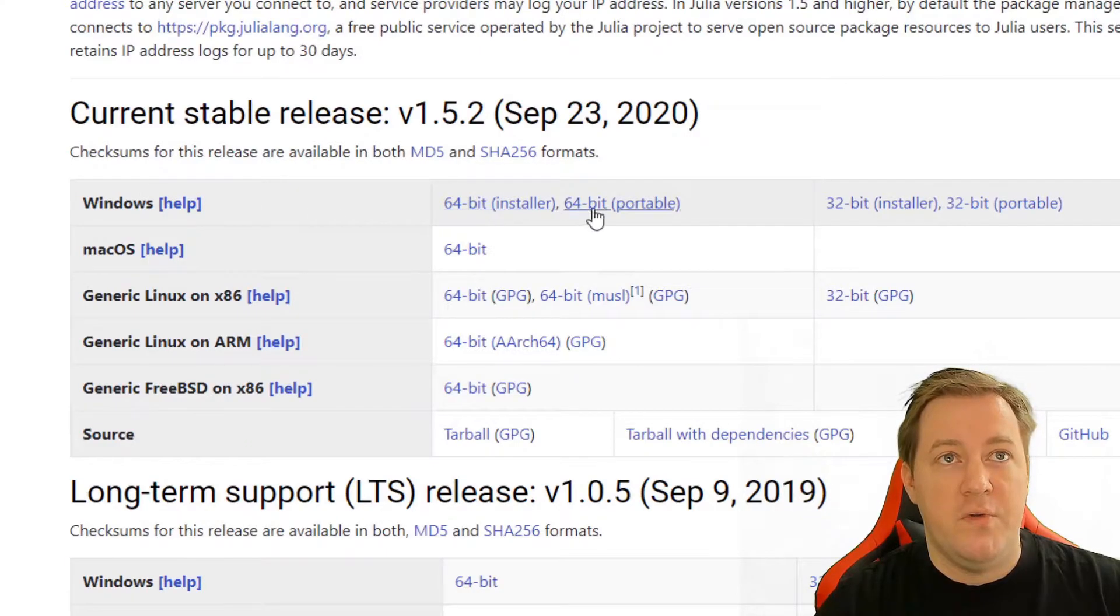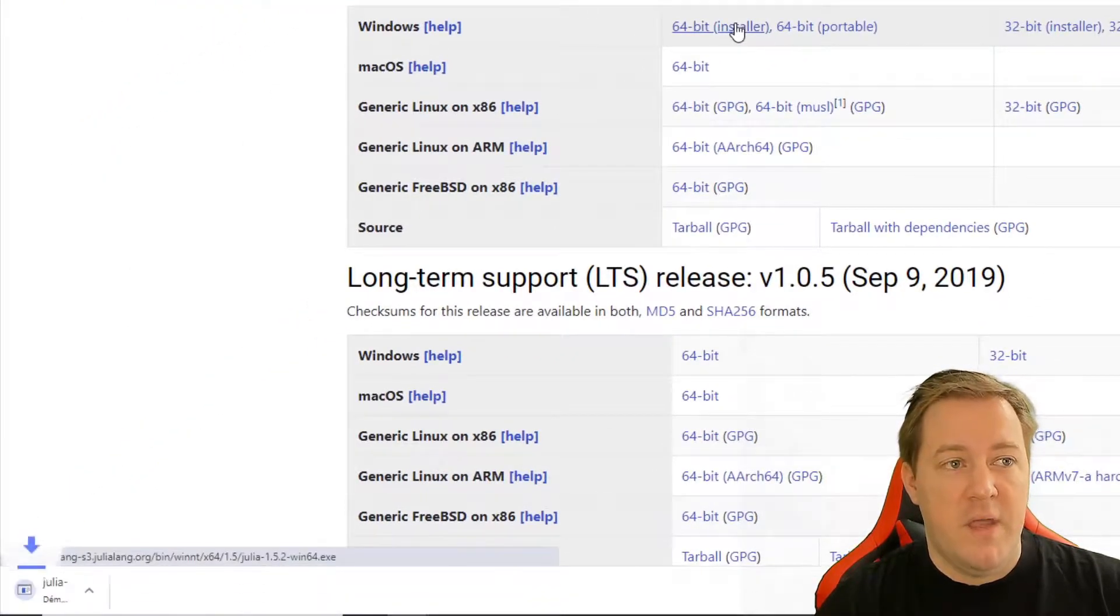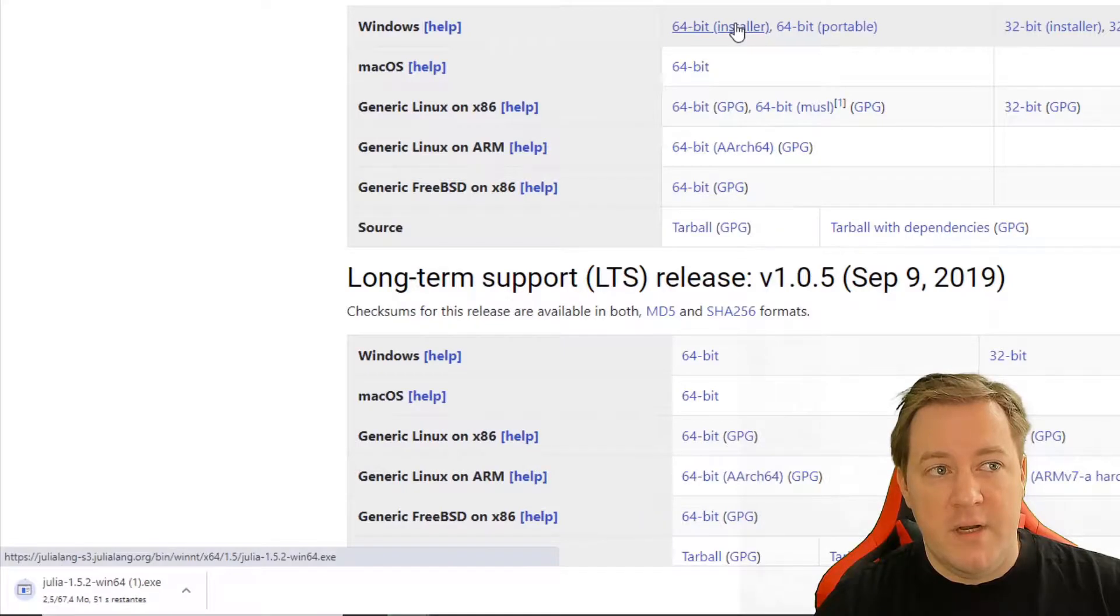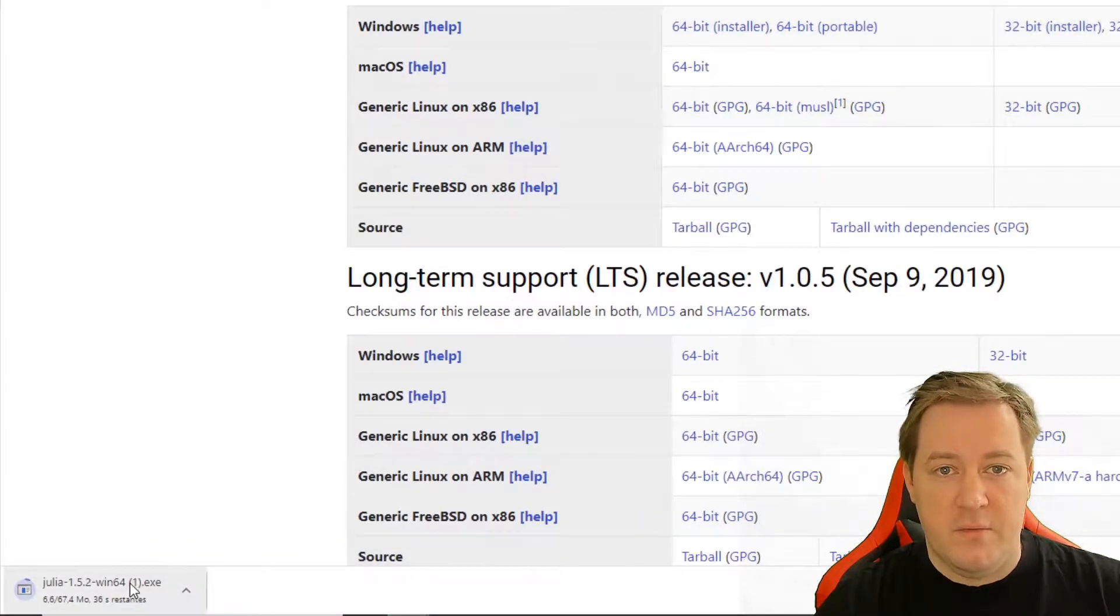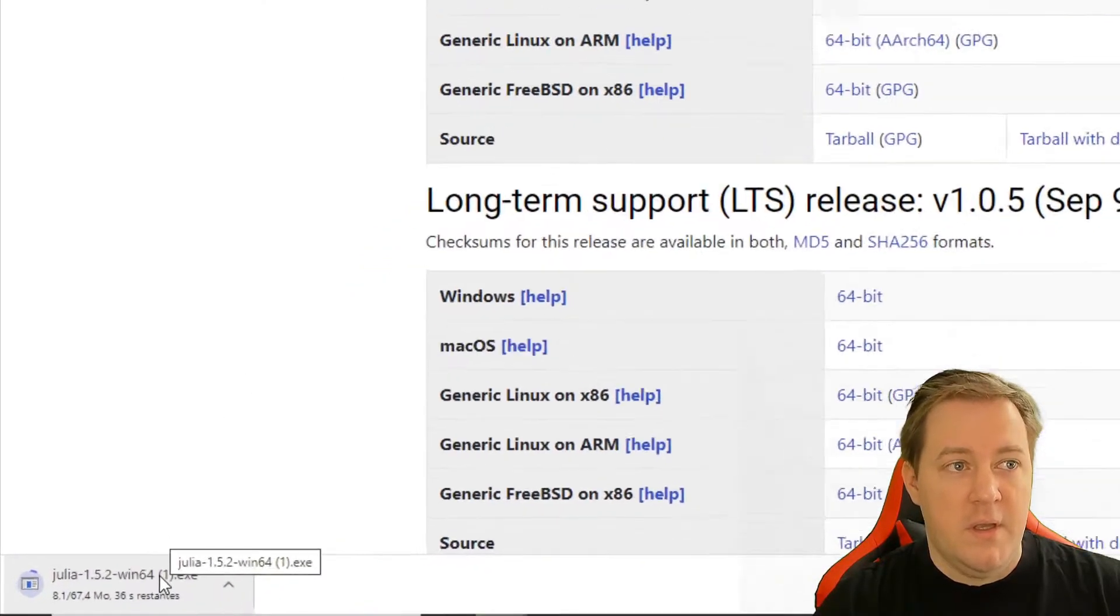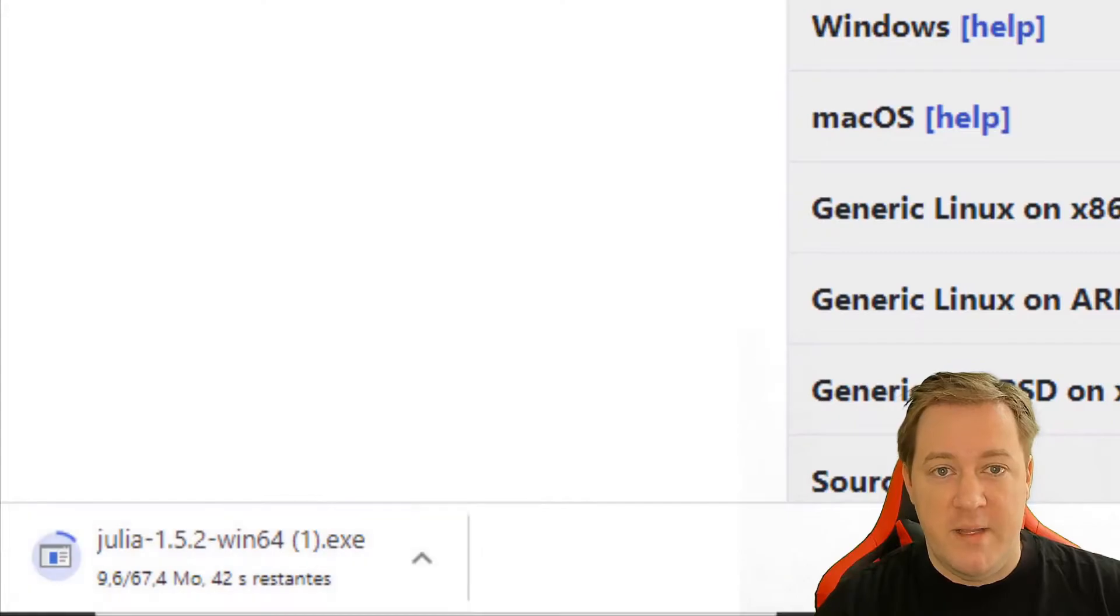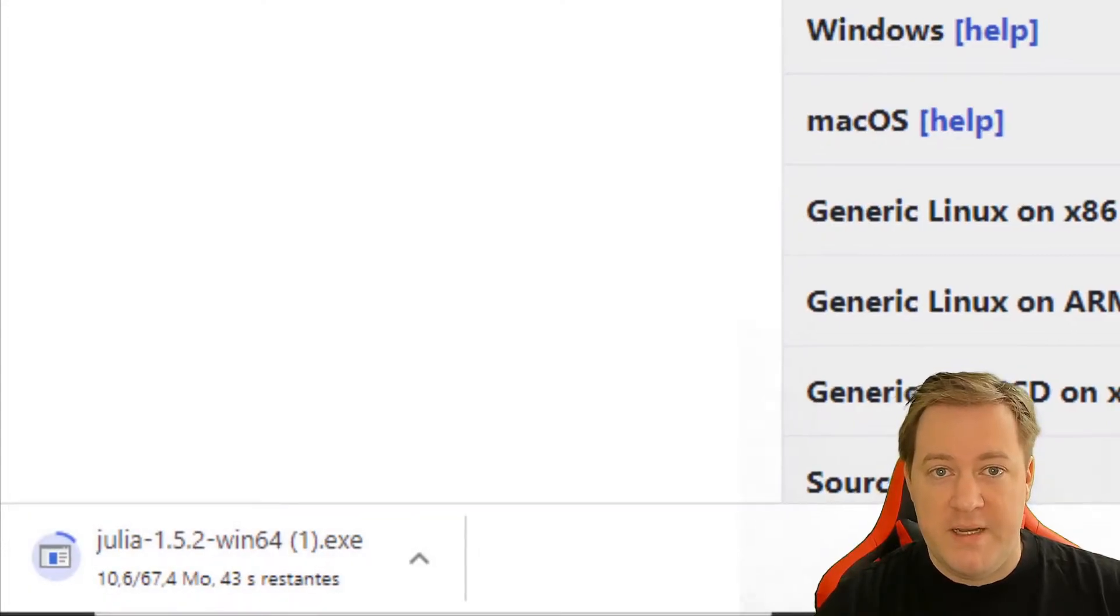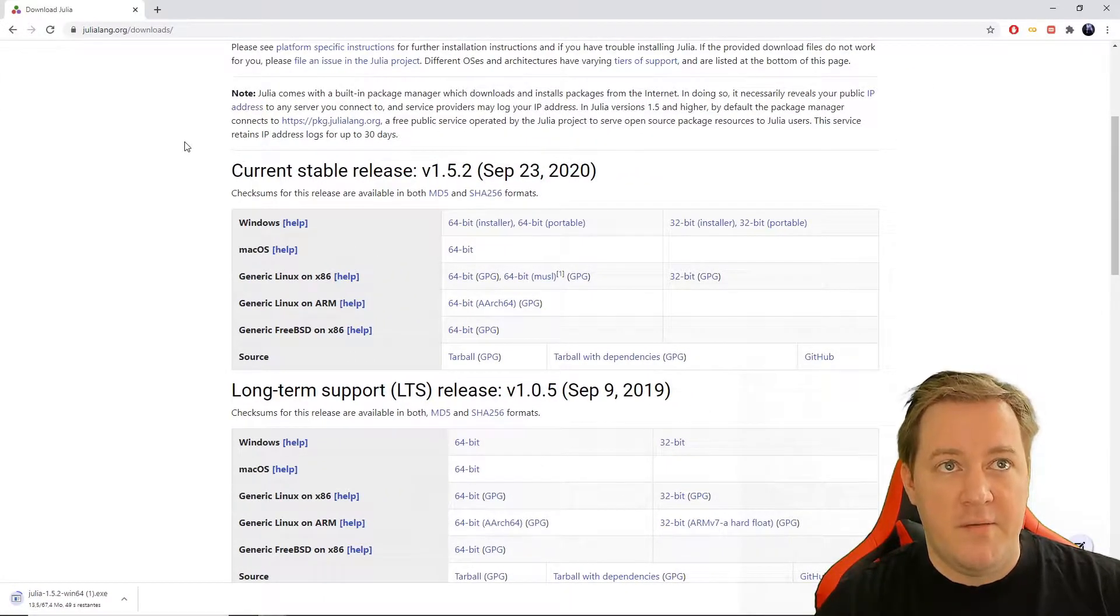and you will see that you have all the current stable releases there. So choose your operating system, for me it's going to be Windows, and when you click on the link, the file will start to download. You can see it here, it should be more or less this name, the version might change when you do this download yourself.